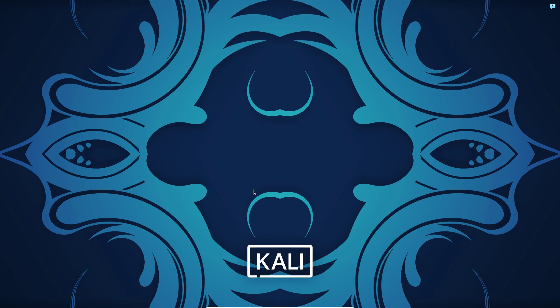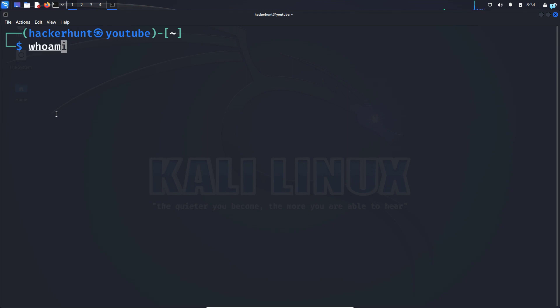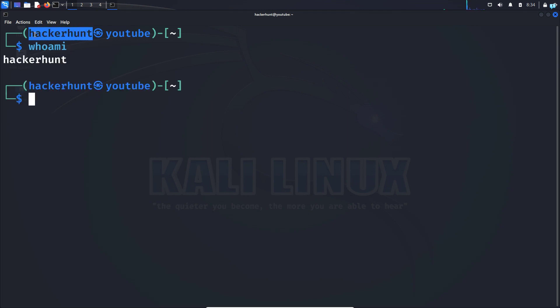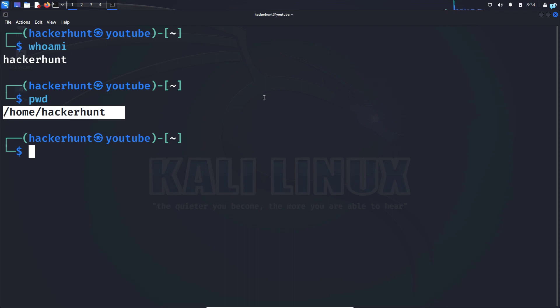If I type in the command whoami, it's showing me my username has been changed. And if I type the command pwd, I can also see my home directory has been changed. So that is how you change username in Kali Linux. Thank you so much for watching the video.